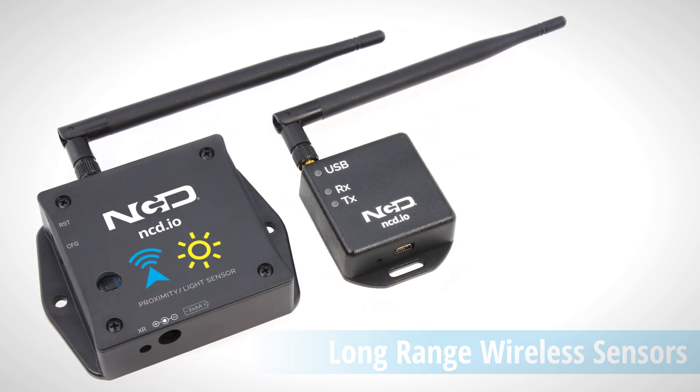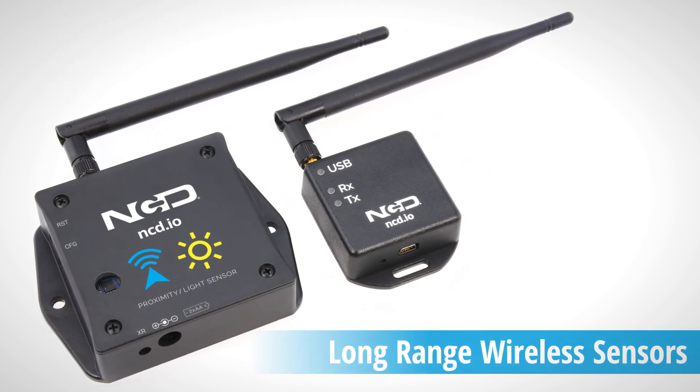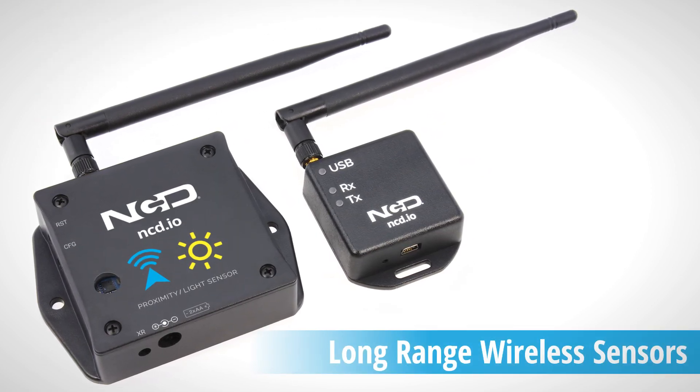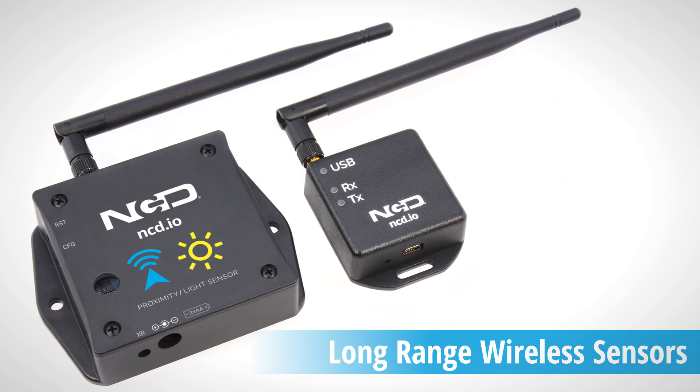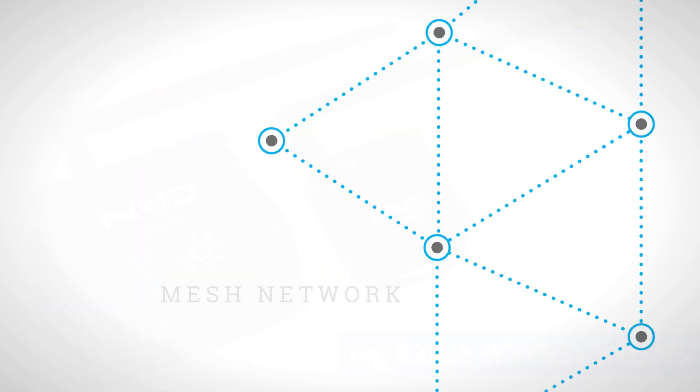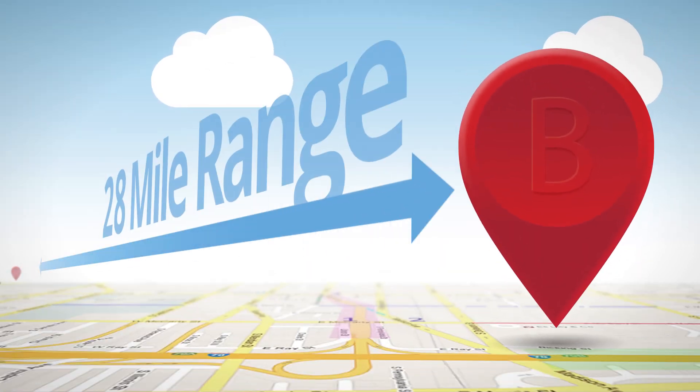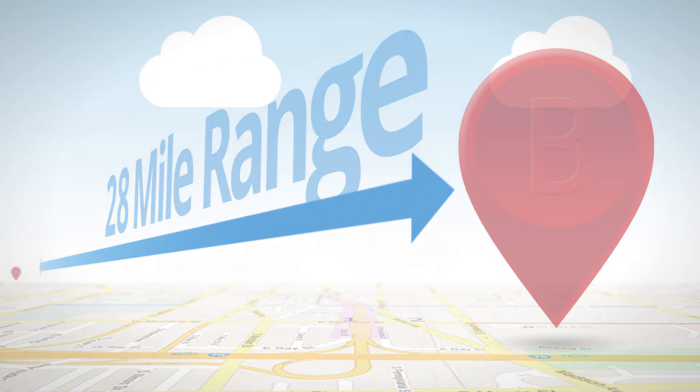Introducing NCD's line of long-range wireless sensors designed for industrial and commercial use. They transmit high-accuracy data at user-defined intervals and using a wireless mesh networking architecture, boast up to an astounding 28-mile range.